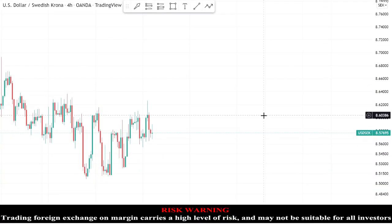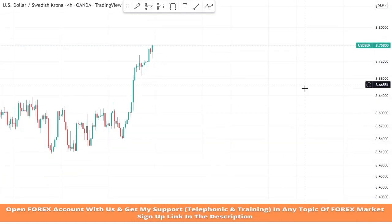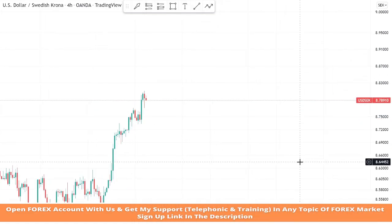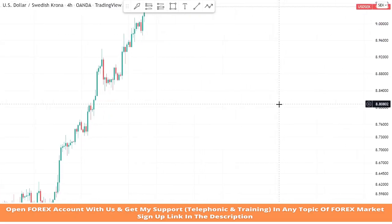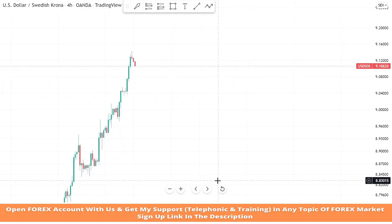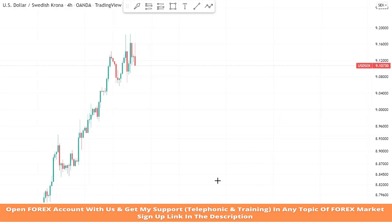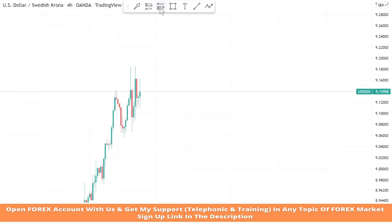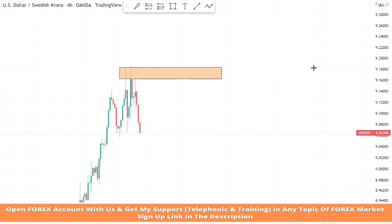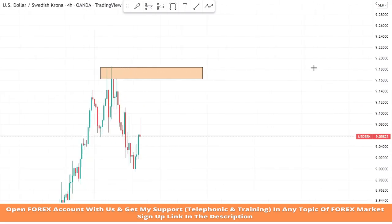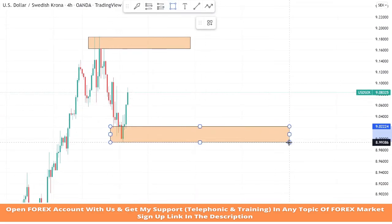Hello traders, welcome back to my YouTube channel. I hope you all are doing well. Today we are going to trade on the USDSEK asset in the four-hour timeframe with the help of powerful support and resistance zones to take profitable trades. We will draw a resistance area and a support zone to see market movements on these levels.